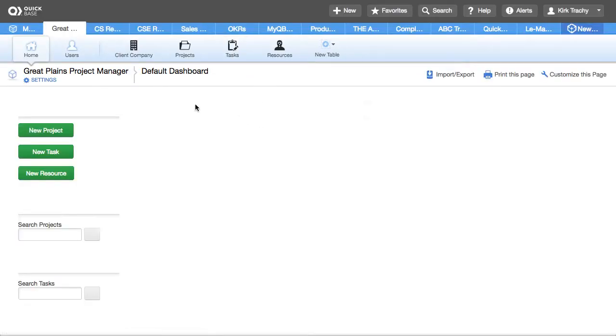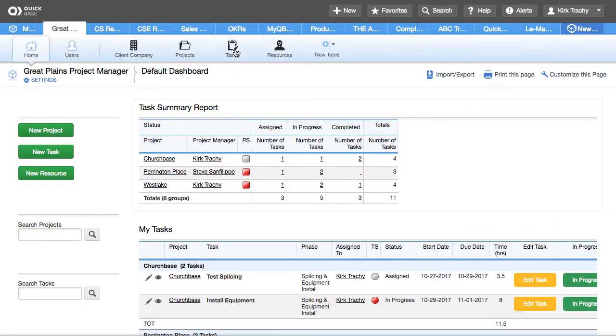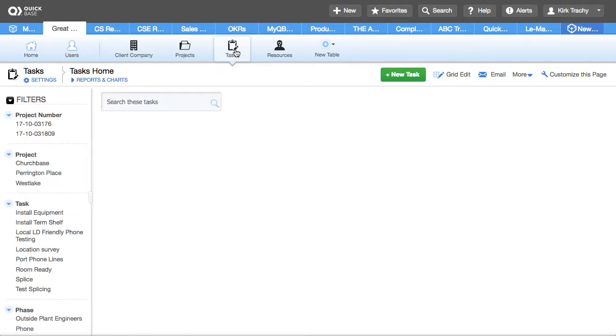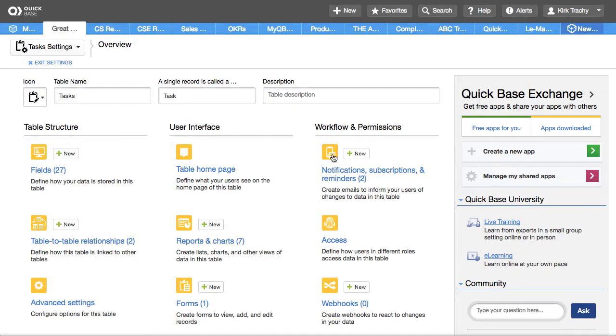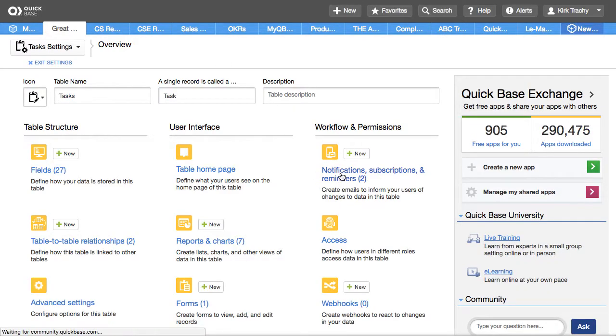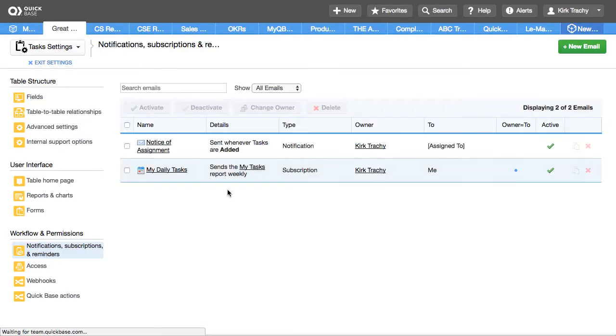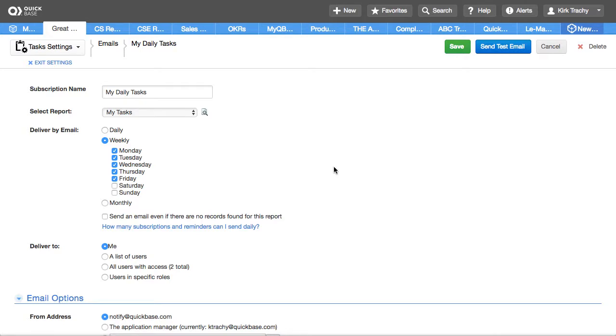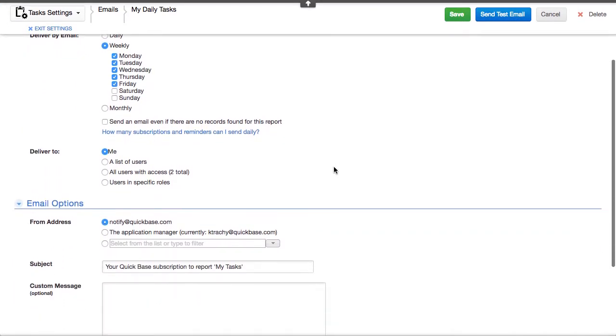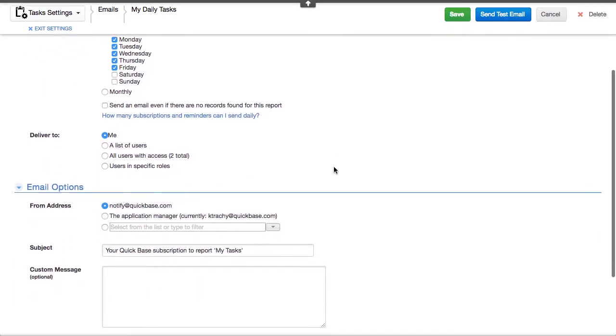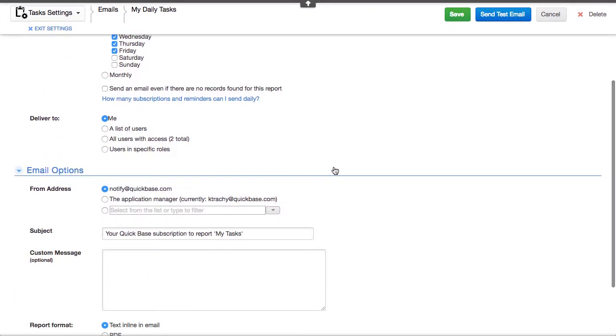So once again, the intention of this is so that you can on a daily basis, for instance, create a subscription report similar to the one that's here, my daily tasks. And that this report is sent out every Monday, Tuesday, Wednesday, Thursday, and Friday.